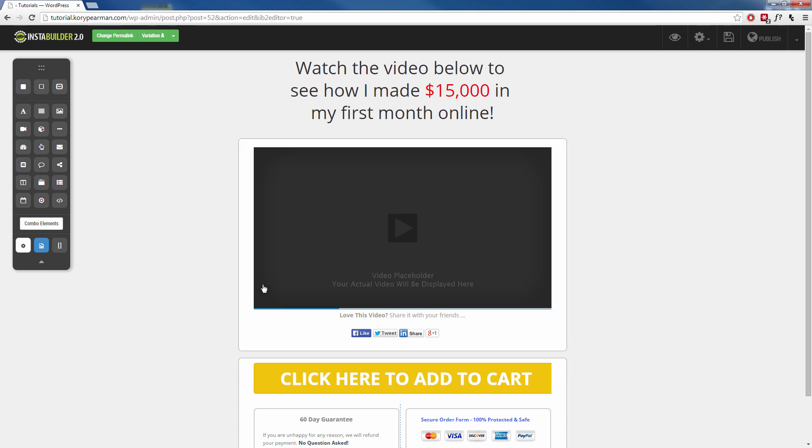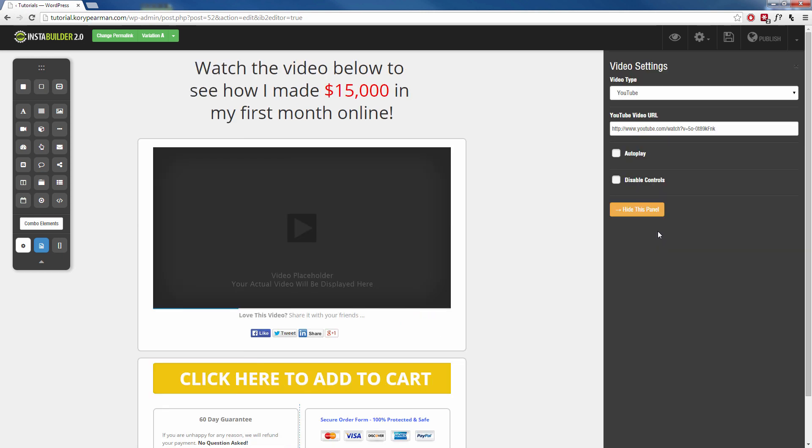Okay. Now maybe we need to edit this video. So I'm going to click on the video. I'm going to click on the gear symbol here and I'm going to paste my sales video information inside.